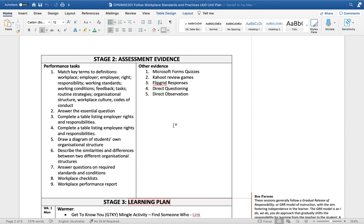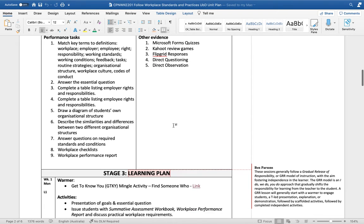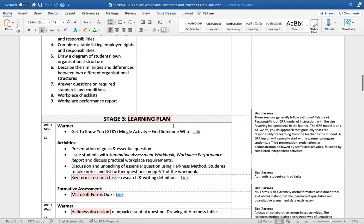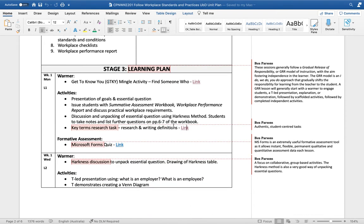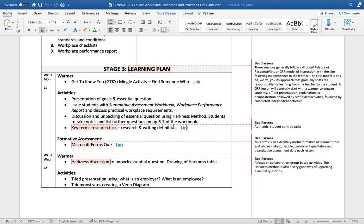The final stage in UBD, the backward planning model, is the learning plan - that's where we set out what actually happens in the classroom. I've decided to plan these sessions according to a gradual release of responsibility model of instruction, which is put simply: I do, we do, you do.